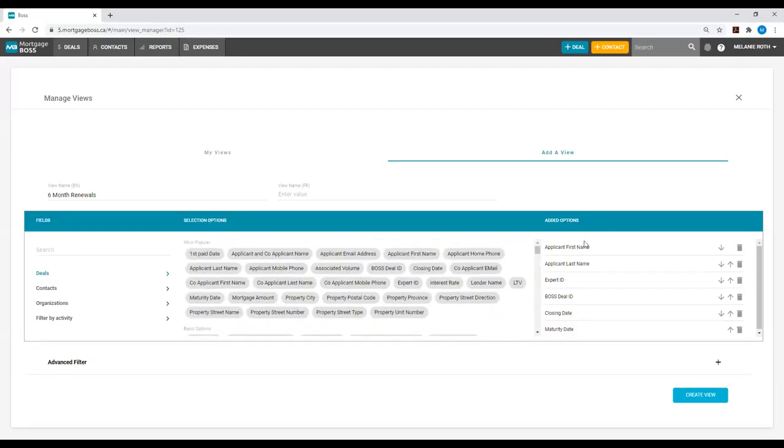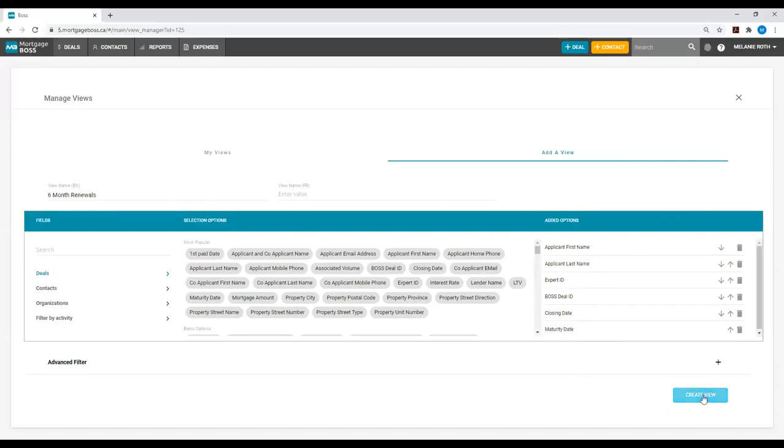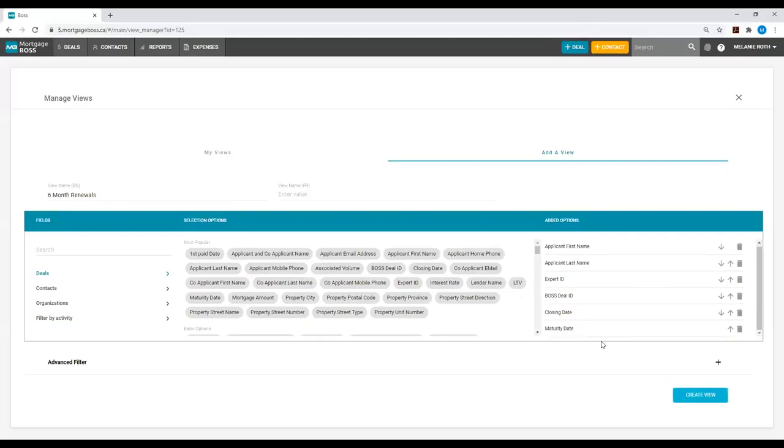These are the columns that you want to see within your view, but now we have to tell Mortgage Boss exactly what criteria to use to pull the specific view. Right now, if I hit Create View as is, the view will create in the system, however, it will have no criteria, meaning all of my Deals will show up. As we want to specifically pull Deals that are renewing in the next six months, I'm going to add a few Advanced Filters.